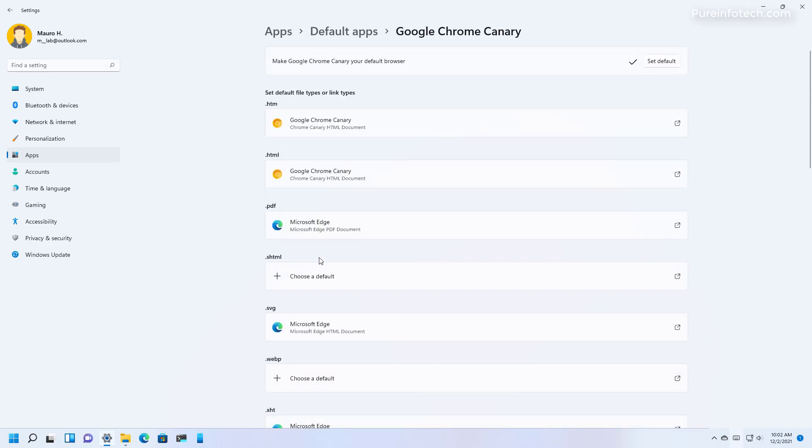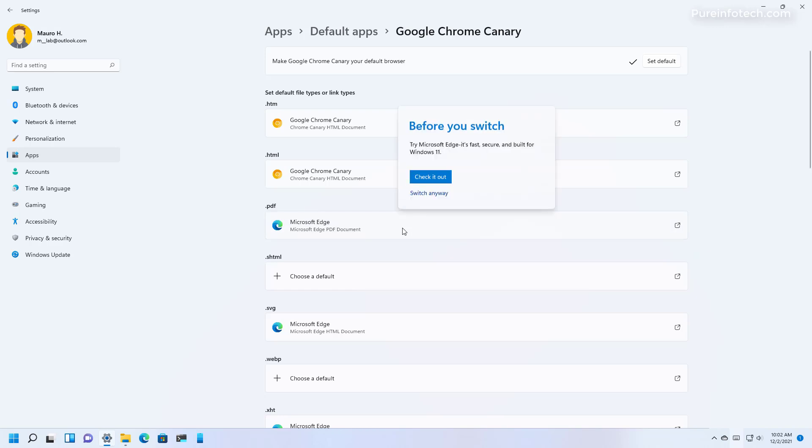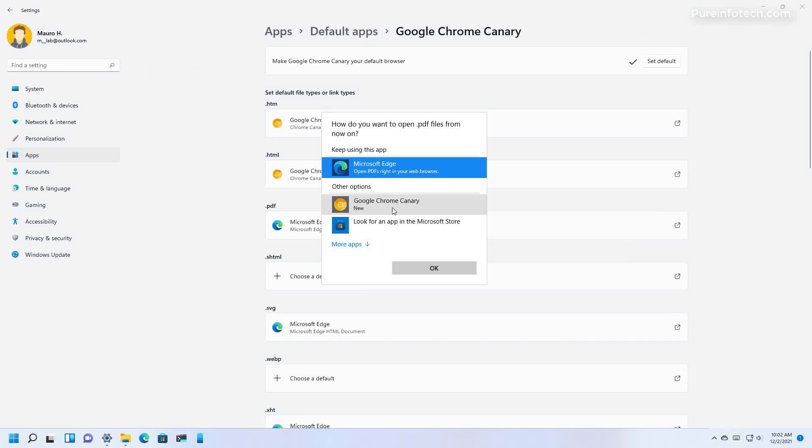However, if you want to use Chrome, Firefox, or any other browser to open PDFs for example, you can just click the option and you can select a different browser, but that's something that you have to do manually.